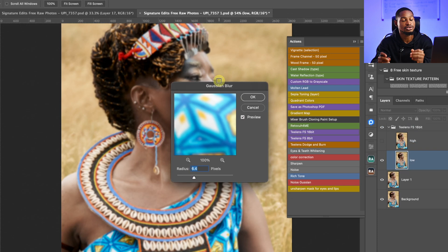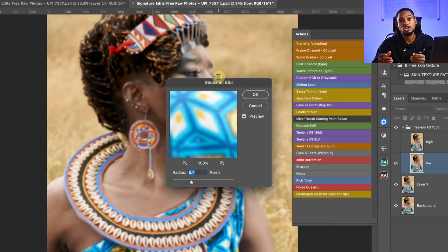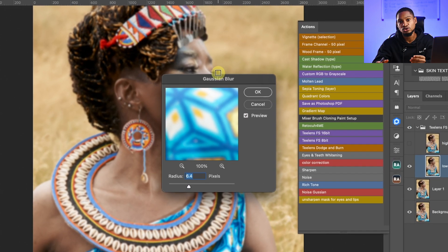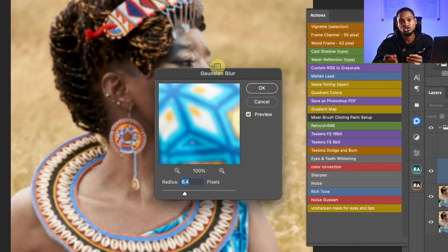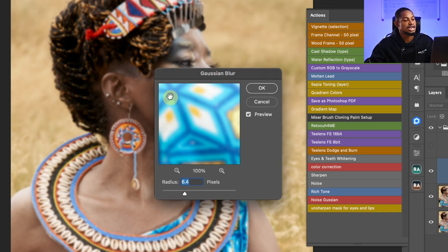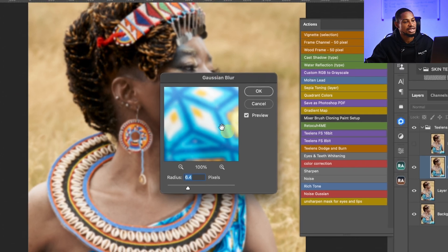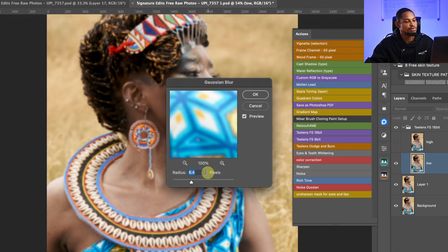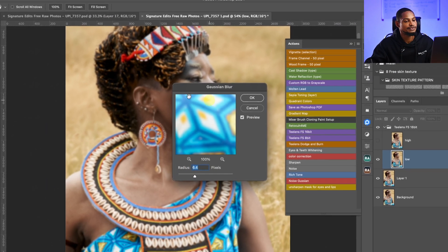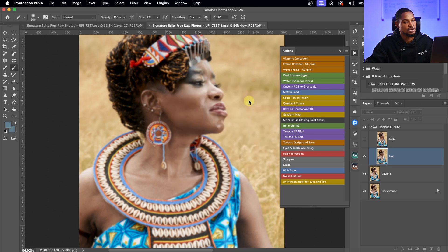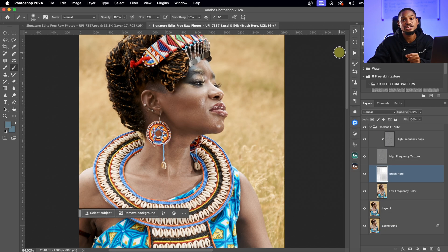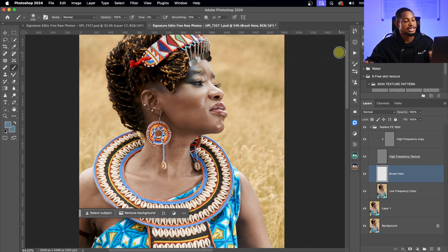For the blur radius: if you want your image to be smooth, use a low blur radius. If you want to detect texture on your image, use a high blur radius. For this image, I'm going to use a blur radius of 6.4 and click OK. After the focus separation, it will separate the textures and the colors.